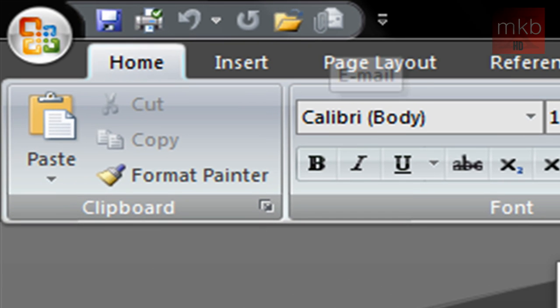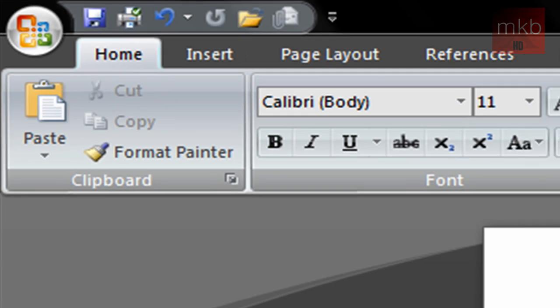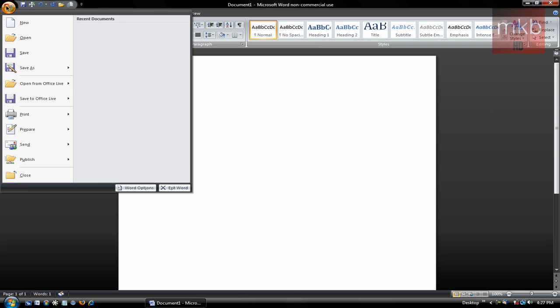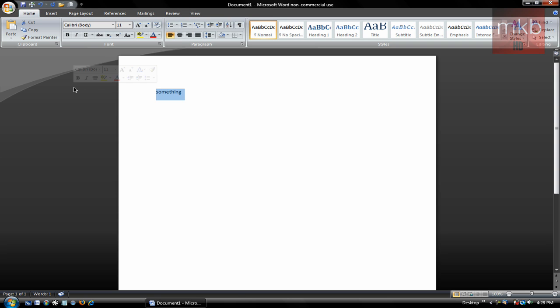There's the email button. So if I have written something and I want to email it as an attachment, then I can always do that. Now I haven't saved it yet, so I can't, but there you go.